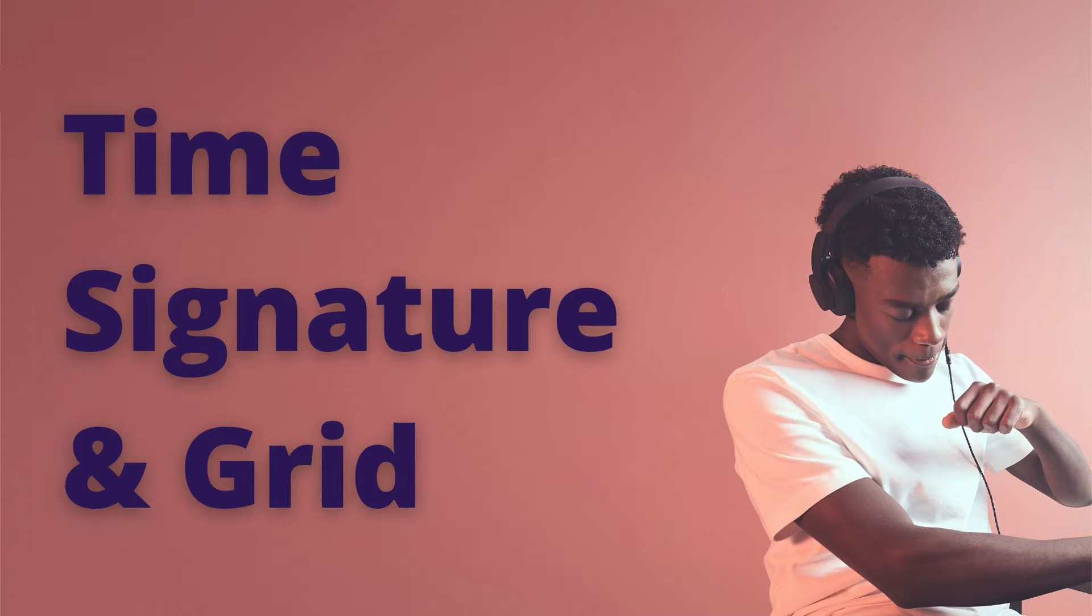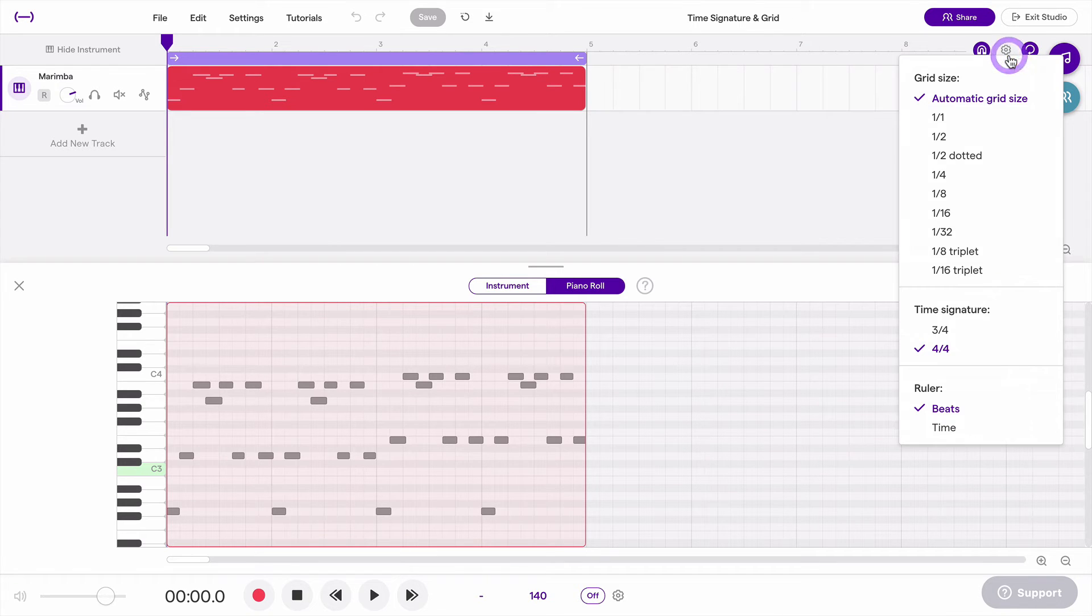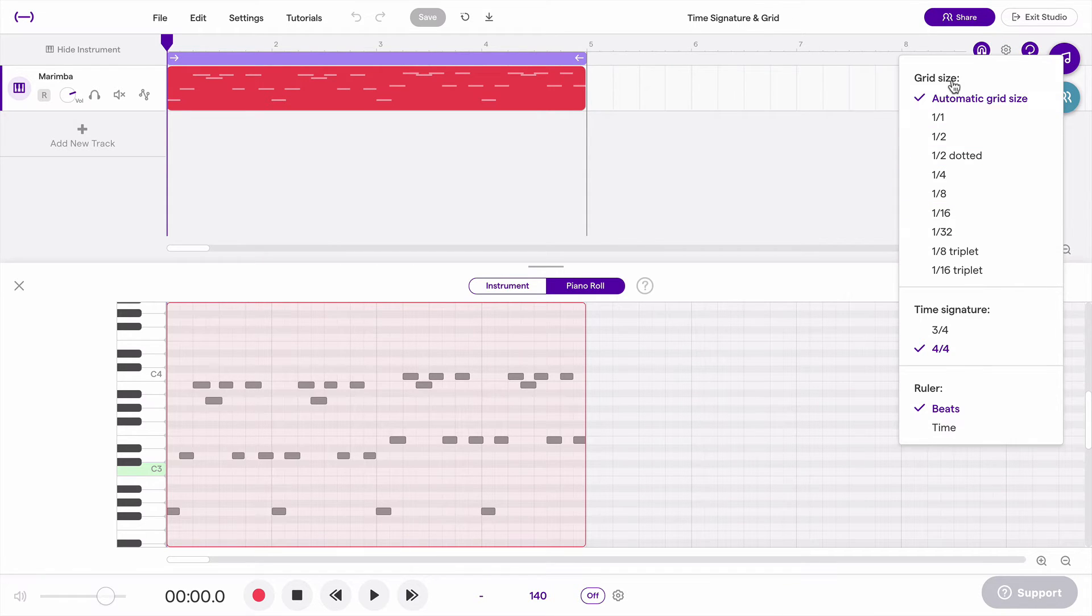In this video, we'll look at time signature and grid settings and how to adjust them. What we're going to look at is this button up here. So you see this little gear, click that, and this first column here is grid size.